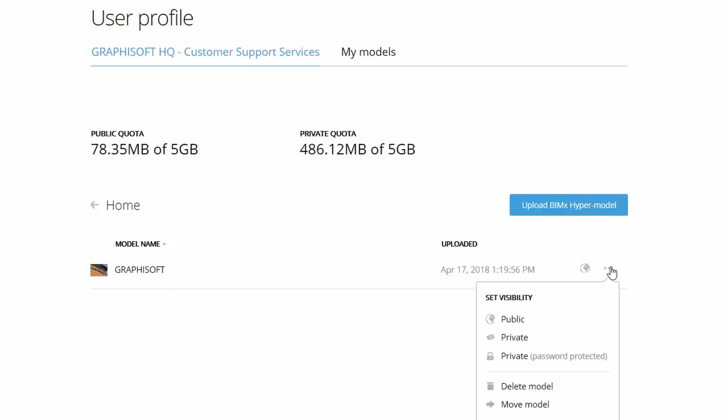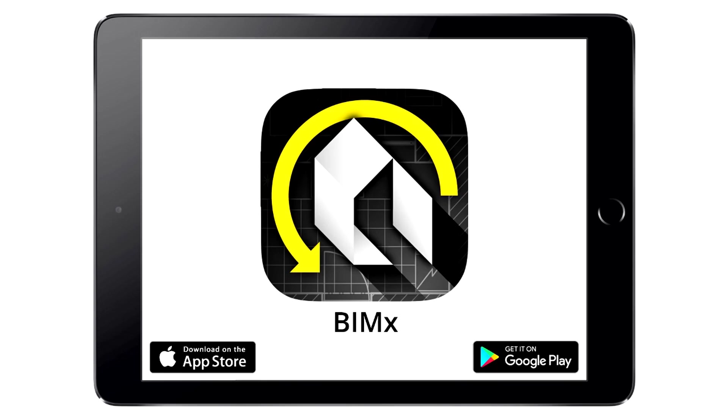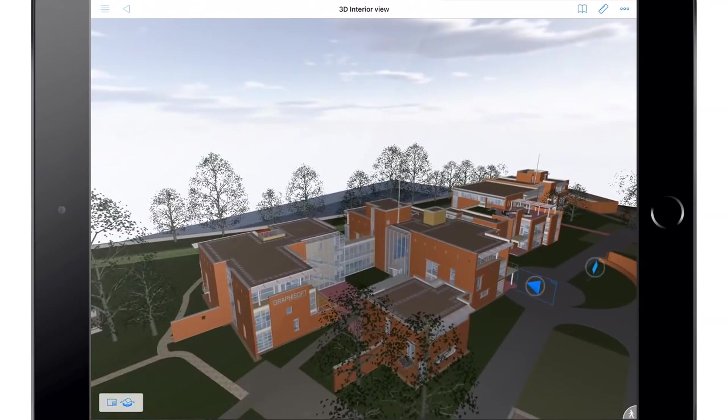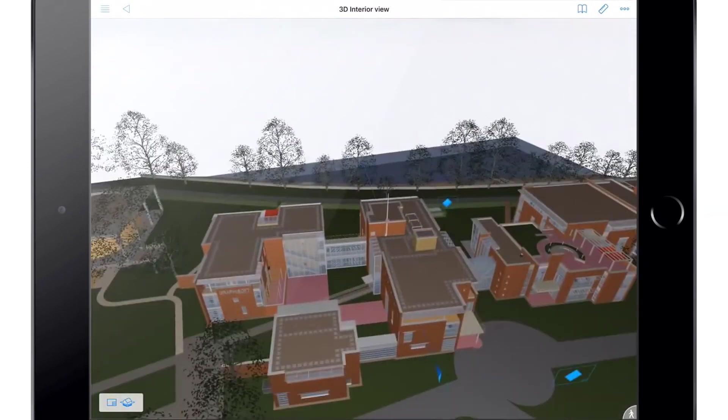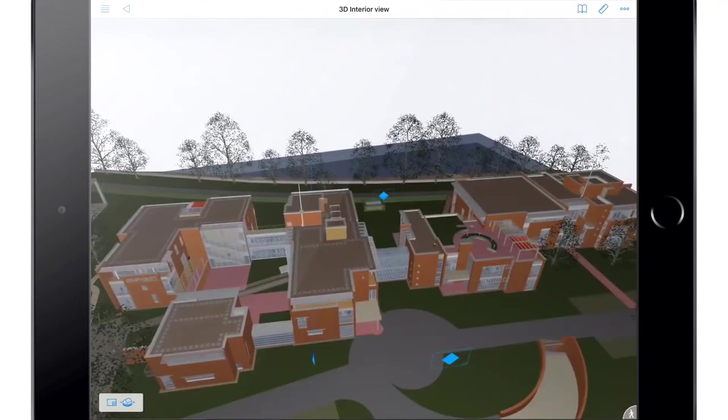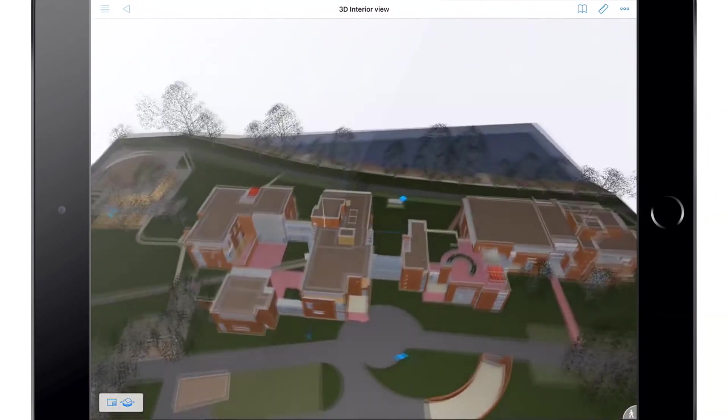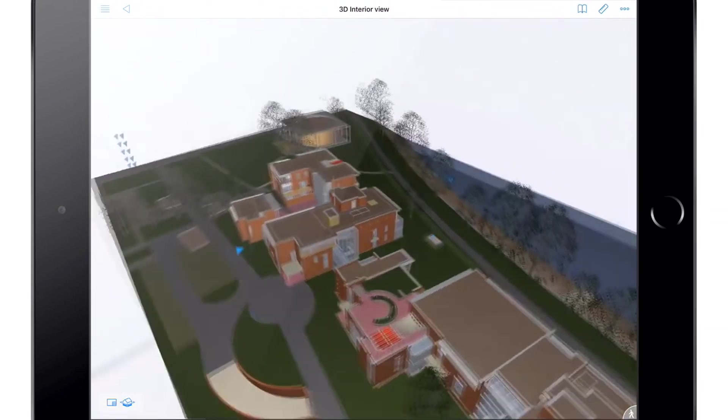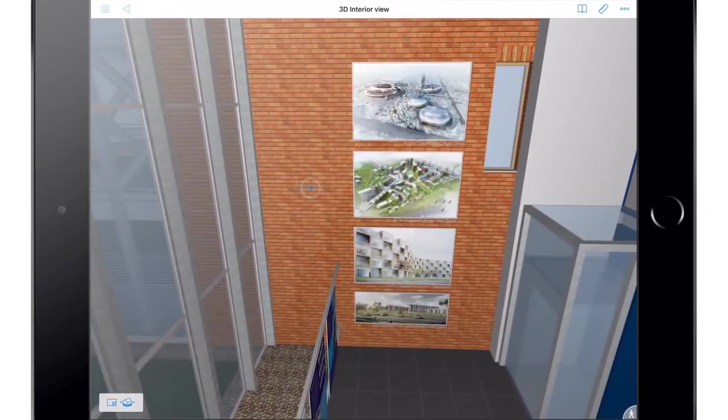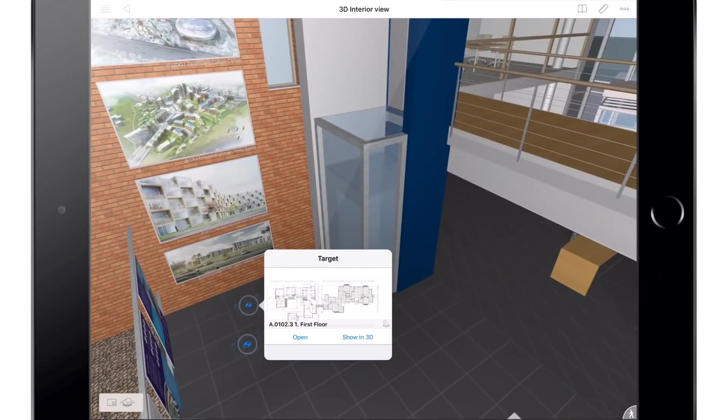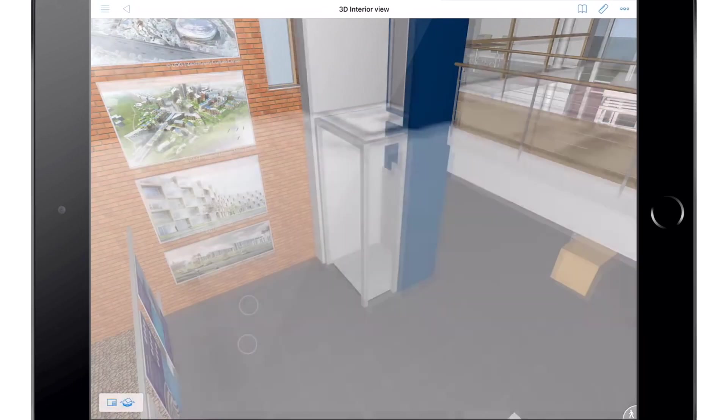The free BIMx app is all that's required to explore the 3D models and 2D drawing sets of BIM projects published from ArchiCAD. The full 3D building models and all corresponding layouts and detailed drawings are published as a single BIMx hypermodel, ready to be explored on Apple iOS and Google Android mobile devices, anywhere you go.